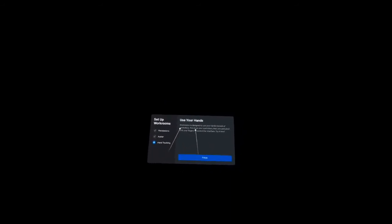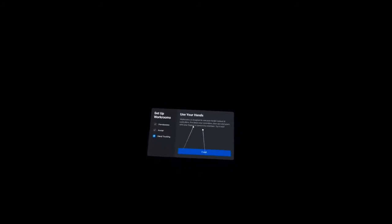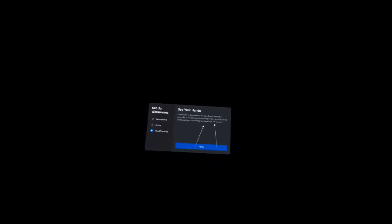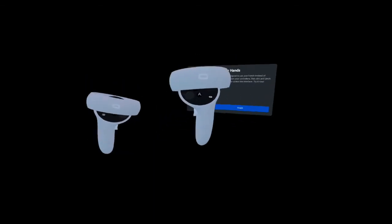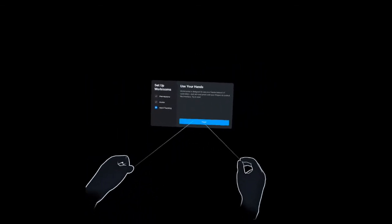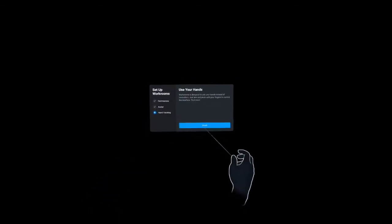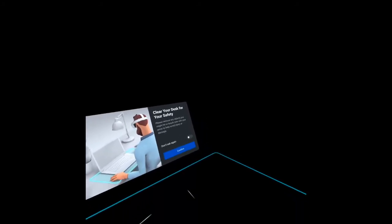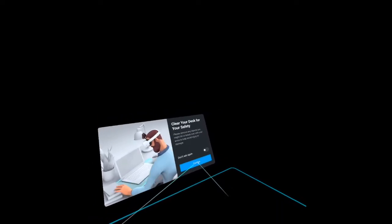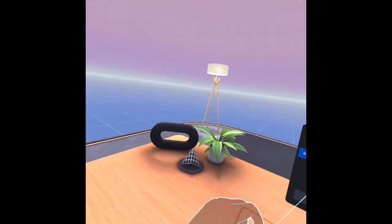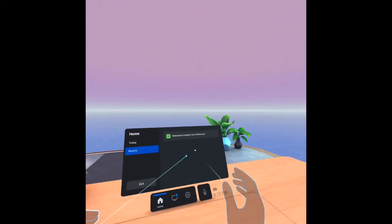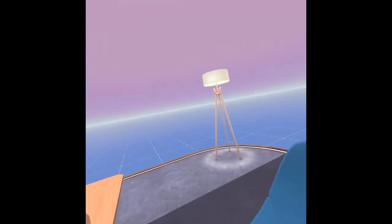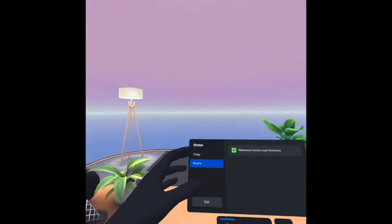Now hand tracking. Workroom is designed to use your hands instead of controllers, so put down your controllers then aim and pinch with your fingers to control the interface. Try it now. I will put down my controllers. Now I'm using my hand. Finish. Then I can see here, I have my table.